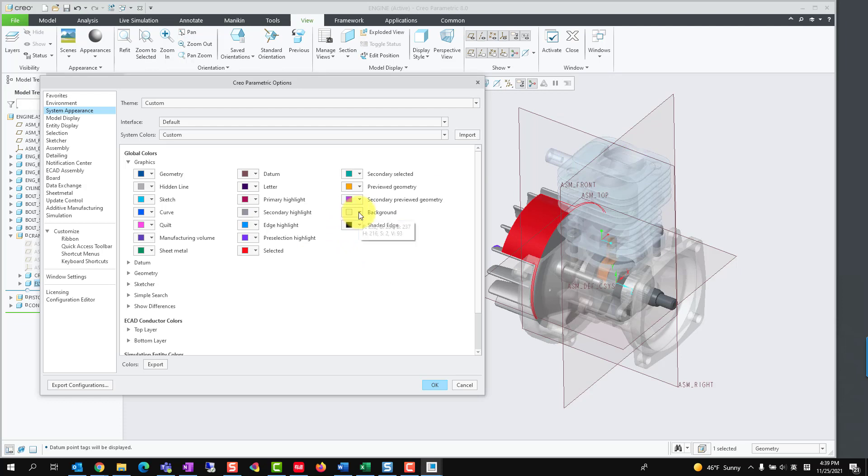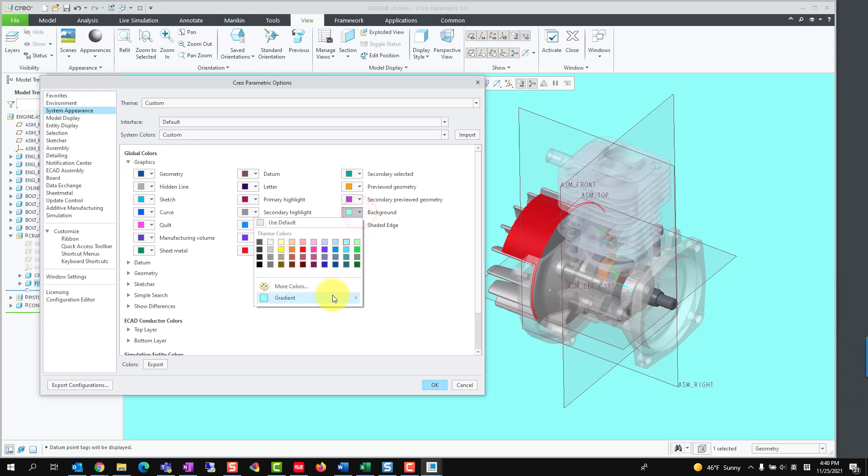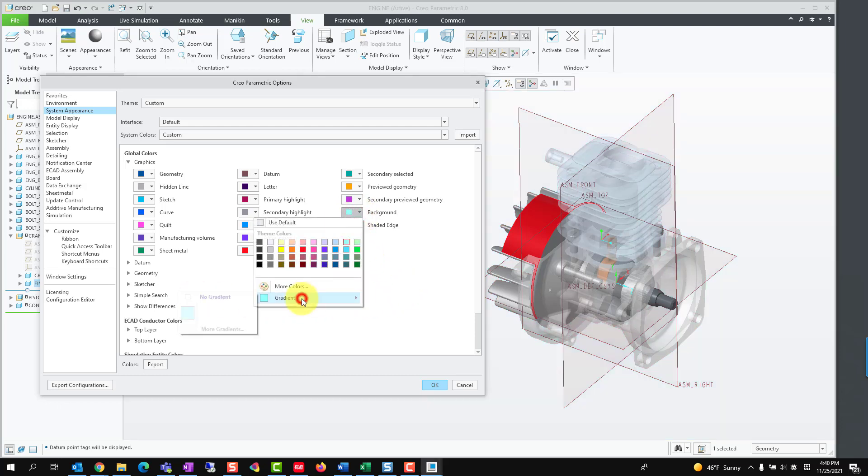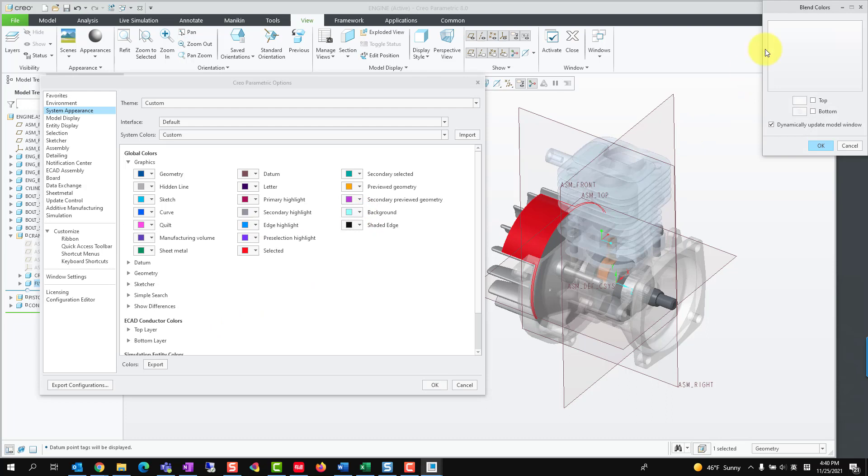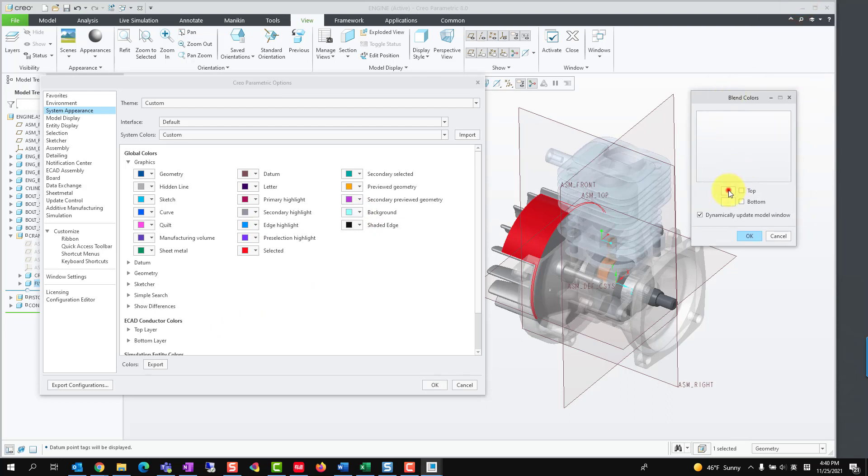The color of the graphics window can be changed by modifying the color of the background. If we want a background color with a gradient of top and bottom, please uncheck the No Gradient option, and then click More Gradients. Define the top and bottom colors.